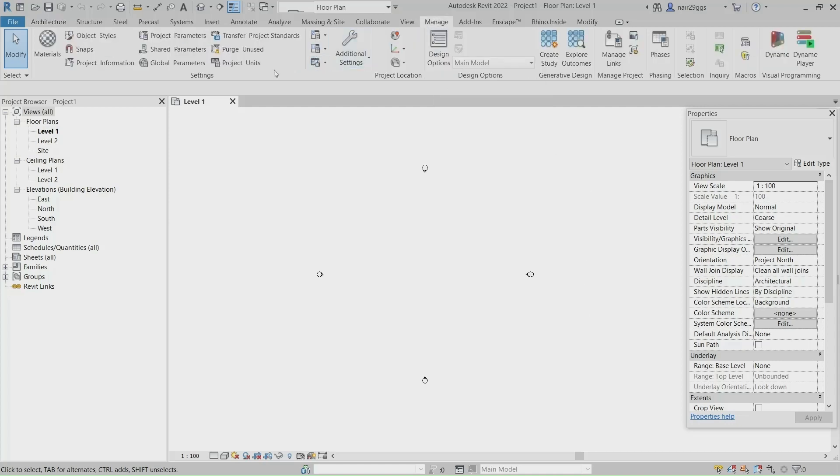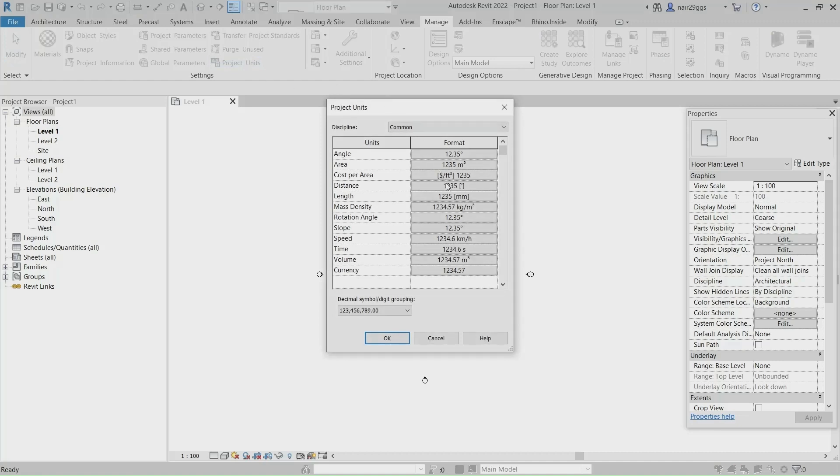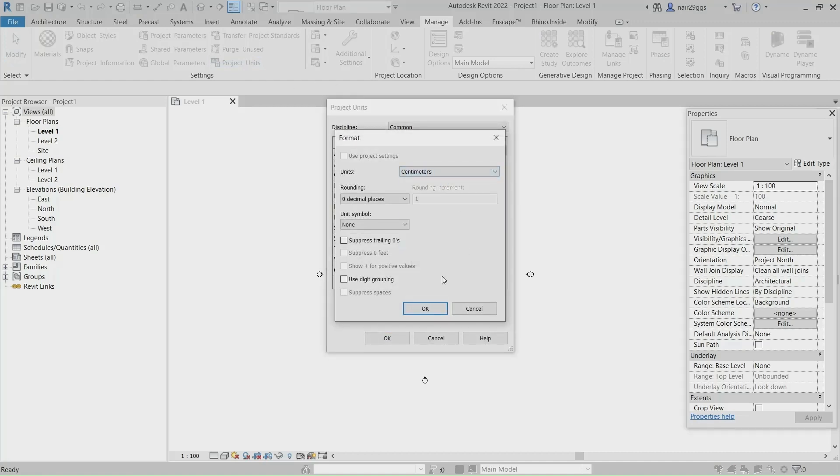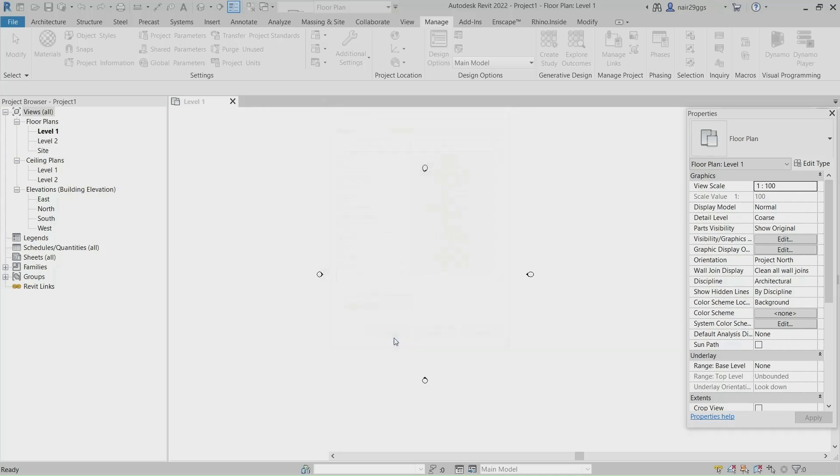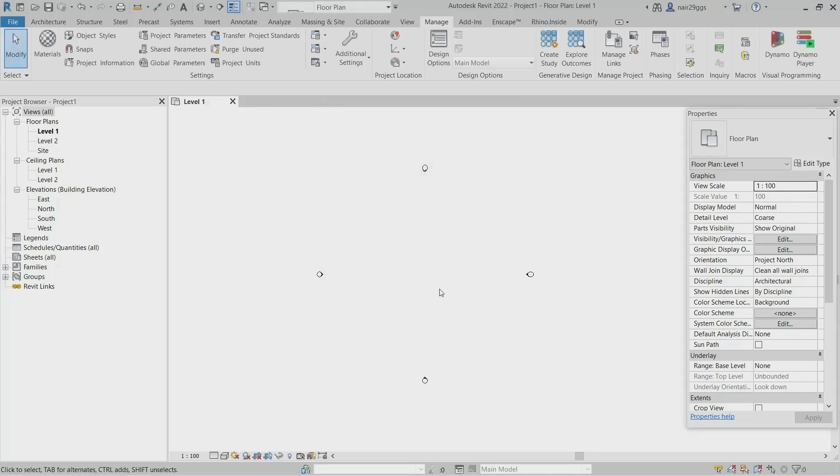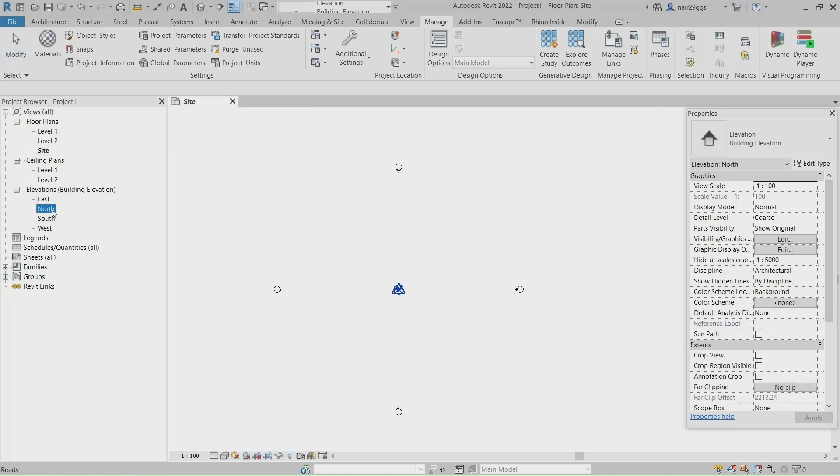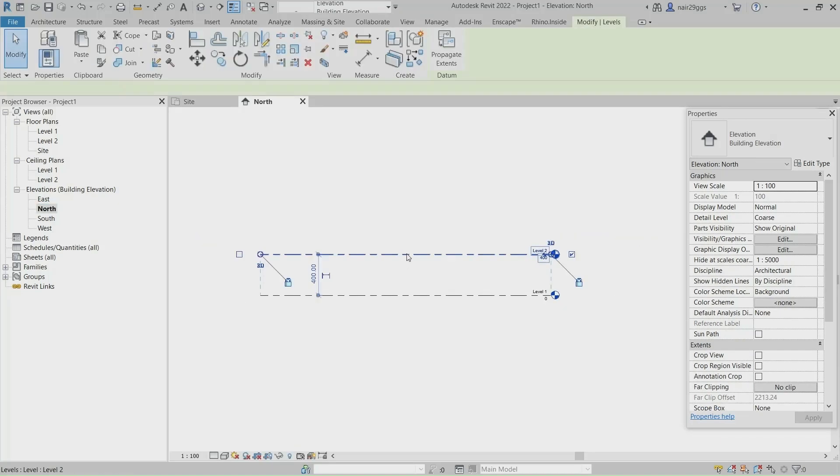Manage Project Units, Length, Centimeter, OK. Site View. North Elevation, Click.